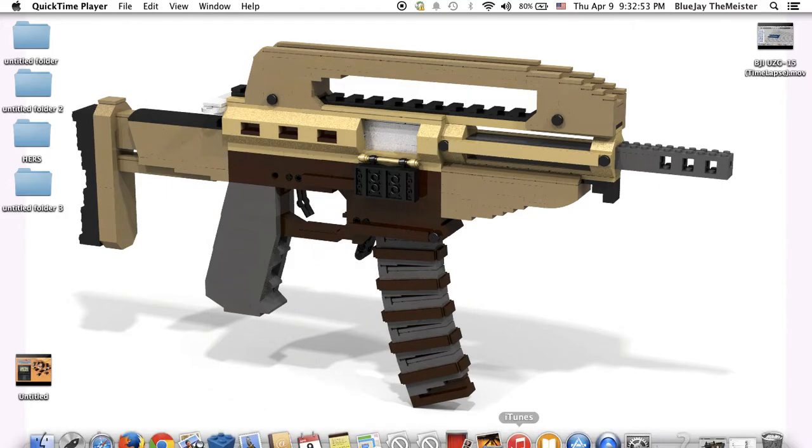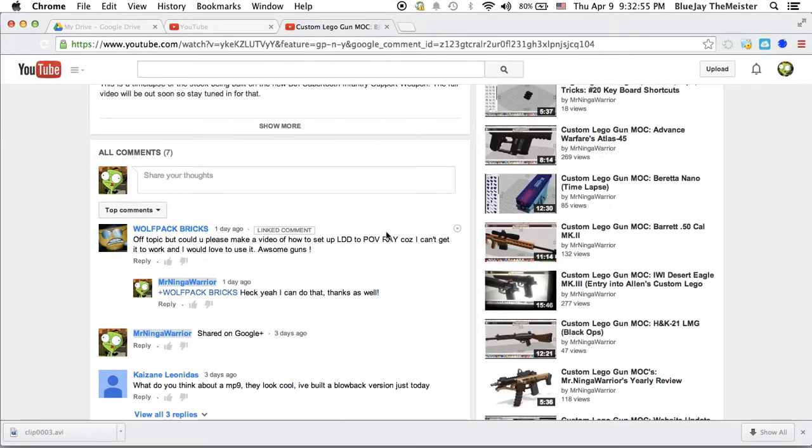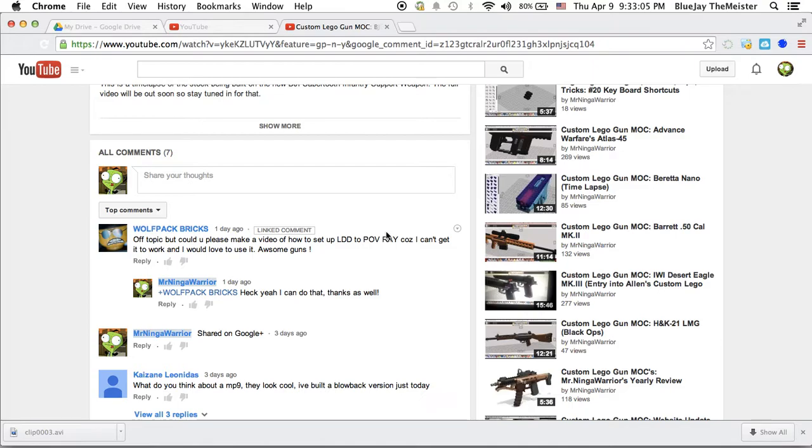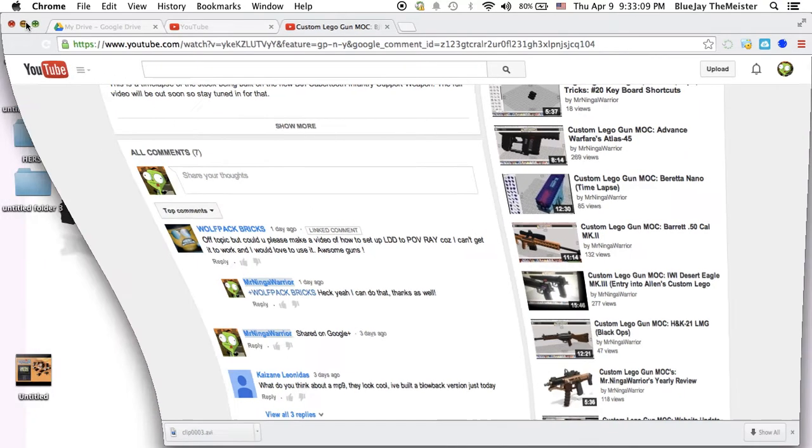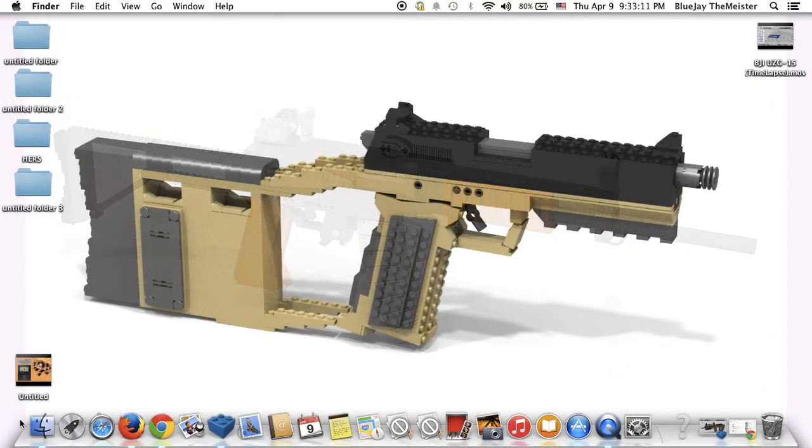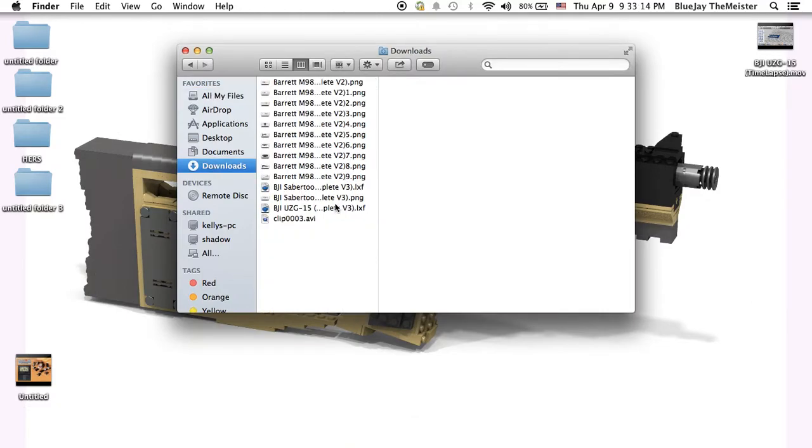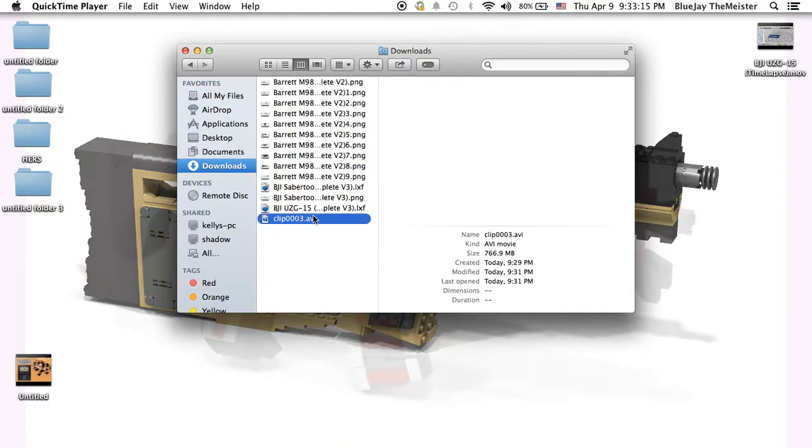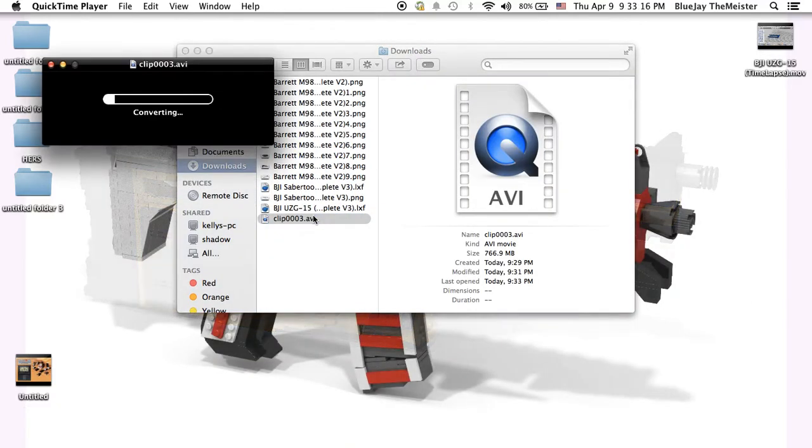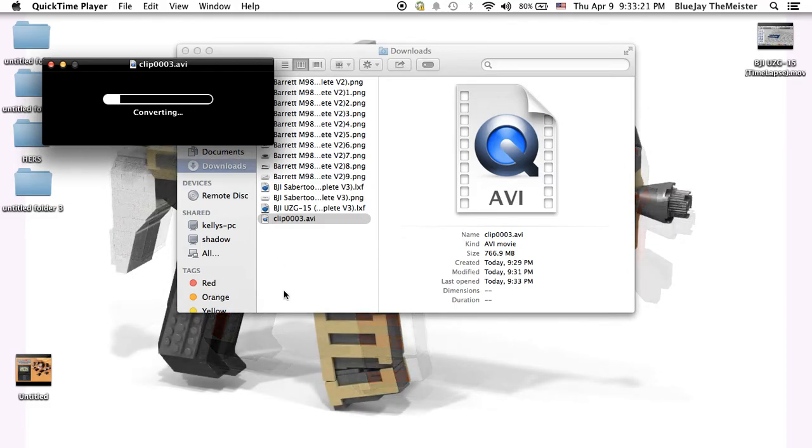The person who asked for the video is Wolfpack Bricks. He asked me to make a video about how to use and set up LDD to POV-Ray. He couldn't get it to work, so I screen recorded me doing everything we needed to do to get it set up, uploaded it to Google Docs, and we can play it on this computer and I'm going to watch it here with you guys.